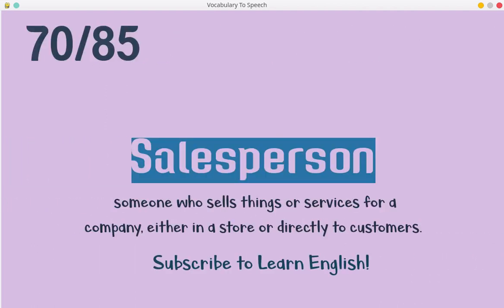Salesperson. Someone who sells things or services for a company, either in a store or directly to customers.